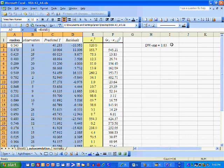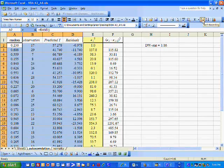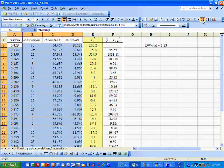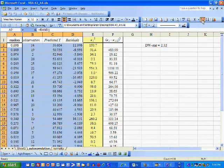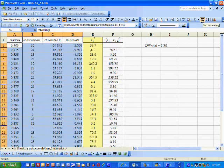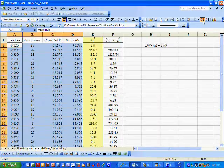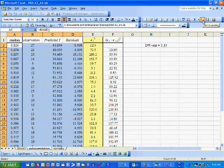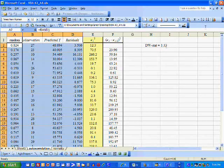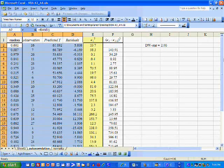I'm going to sort it again using a different random ordering. The Durbin-Watson statistic changes every time I re-sort the data based on a new set of random numbers, but it generally hovers near 2 because this is cross-sectional data. Occasionally the Durbin-Watson statistic is very low or very high, but most of the time it hovers near 2. Here it's actually equal to 2.